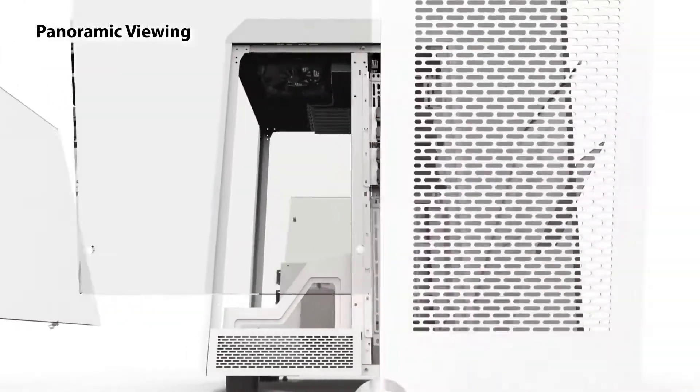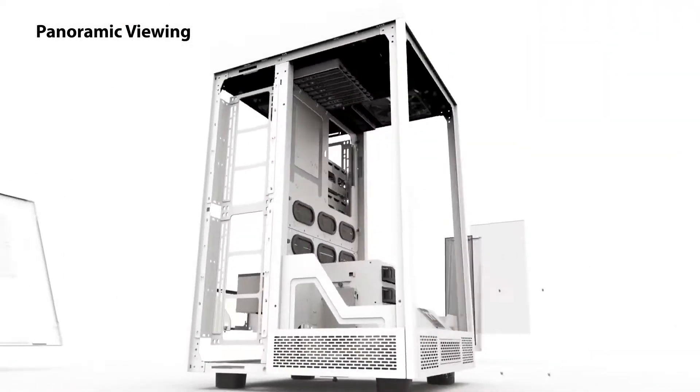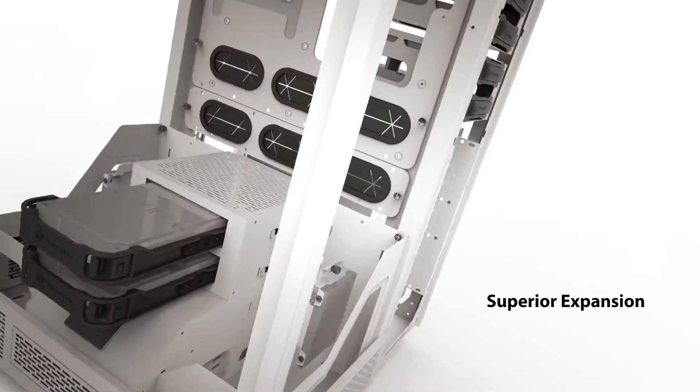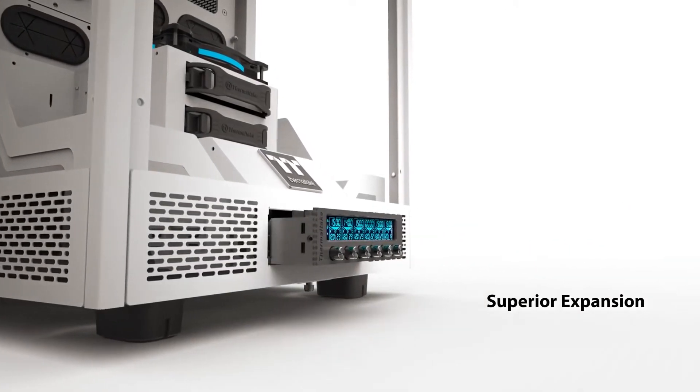This unique layout lets you have easier access to your hardware when all the glass is off and also does an excellent job of showing off what's inside.